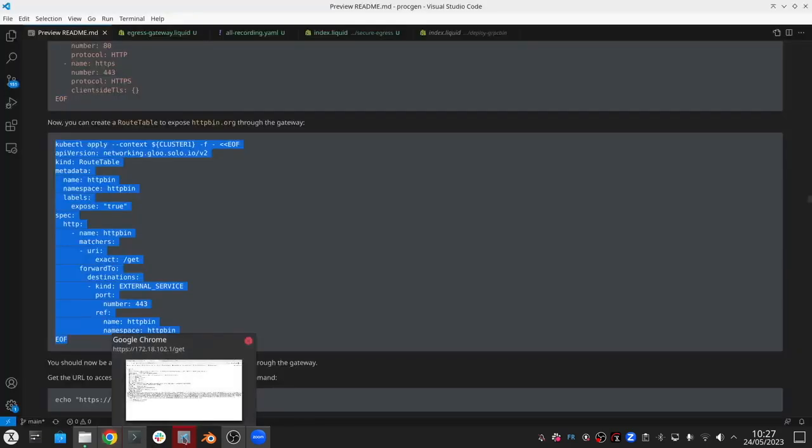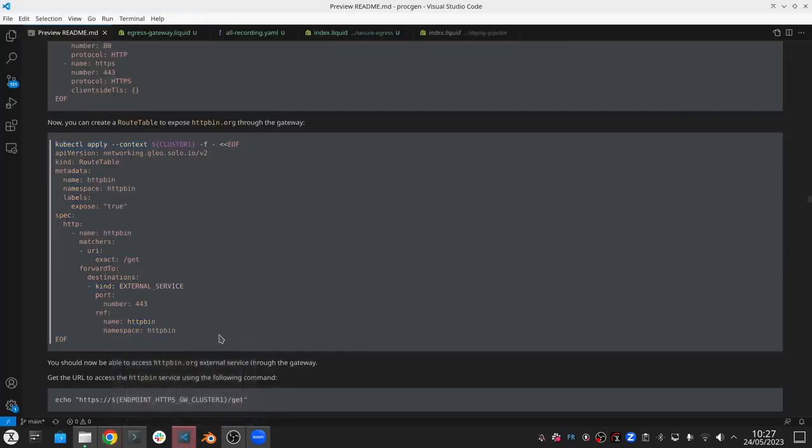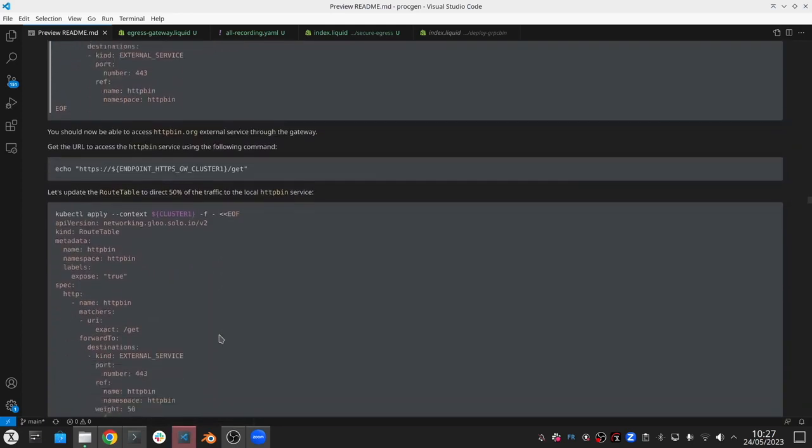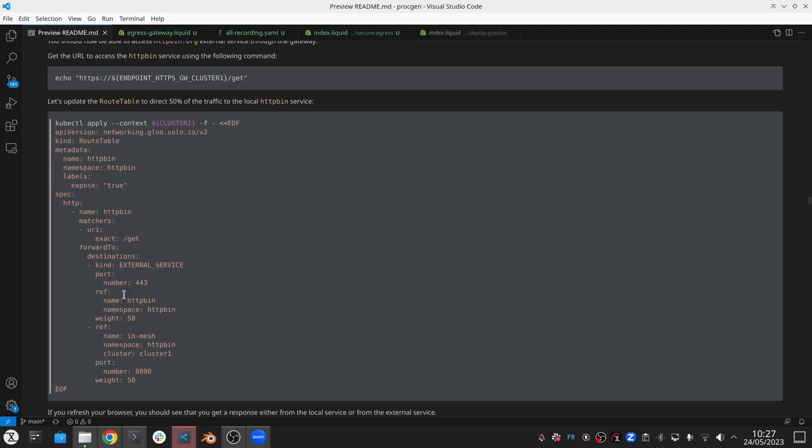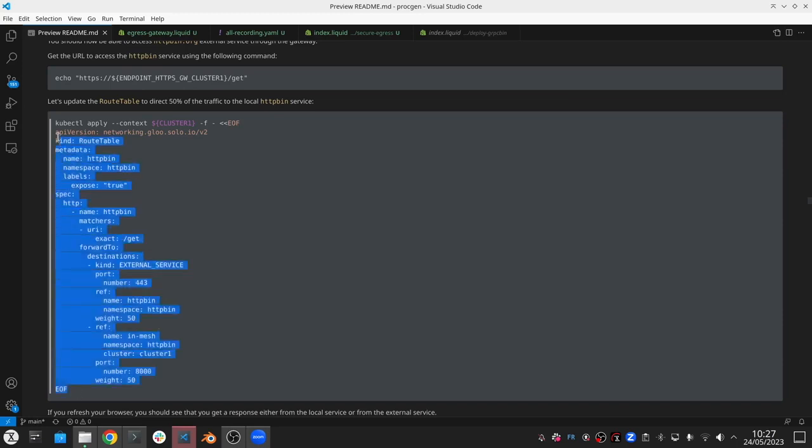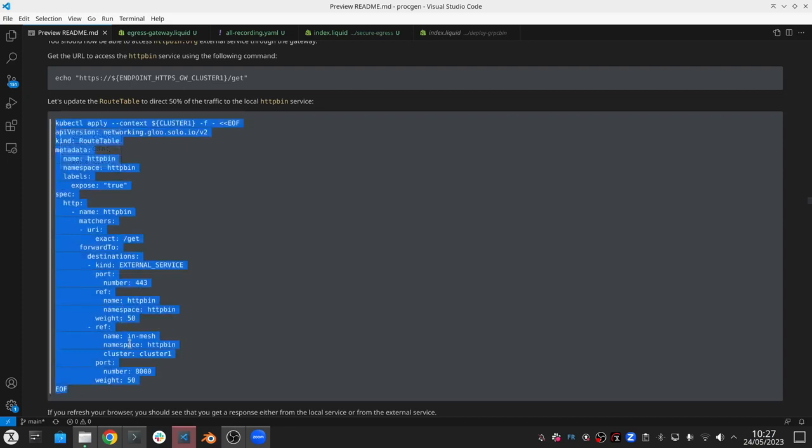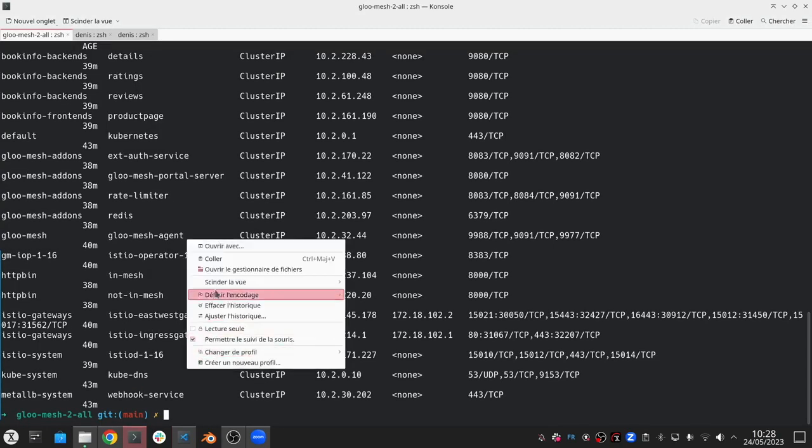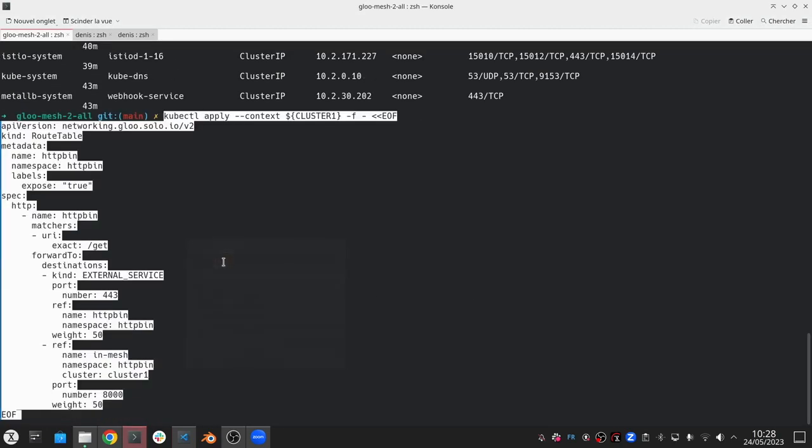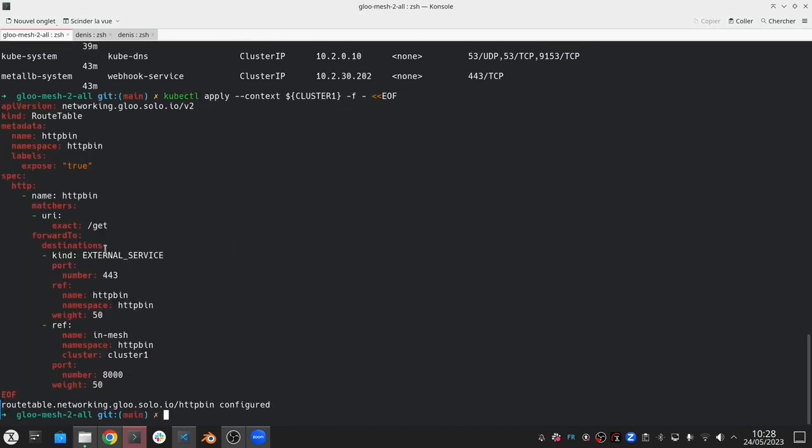So now let's use the gateway to slowly transition traffic from remote to local. In this example, we'll just do 50-50, but you could do 90-10 or any percentage so that you can do a canary incremental migration from the VM workload to the workload that's inside the Kubernetes cluster. So let's apply this 50-50 rule. Now 50% of the traffic should be going to the external one and 50% should go to the local one.